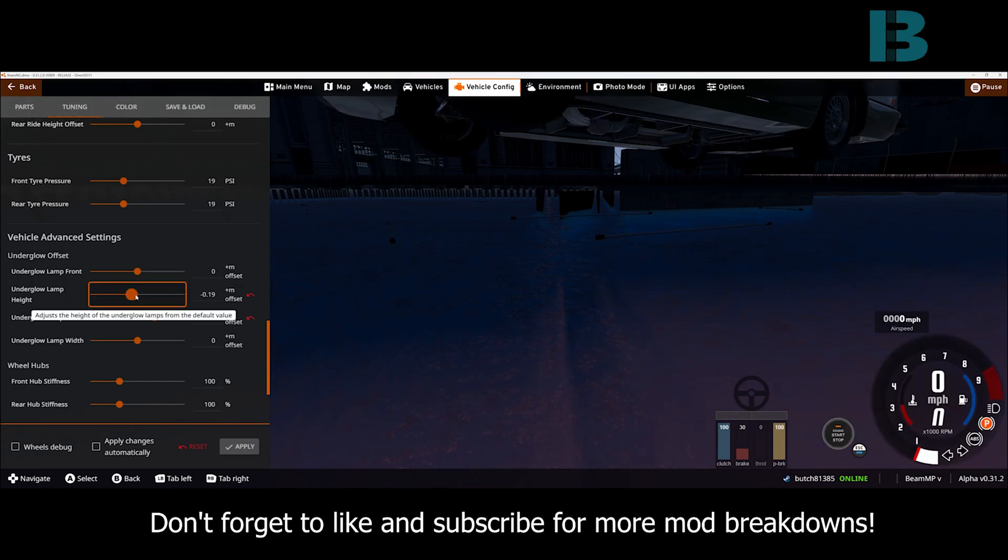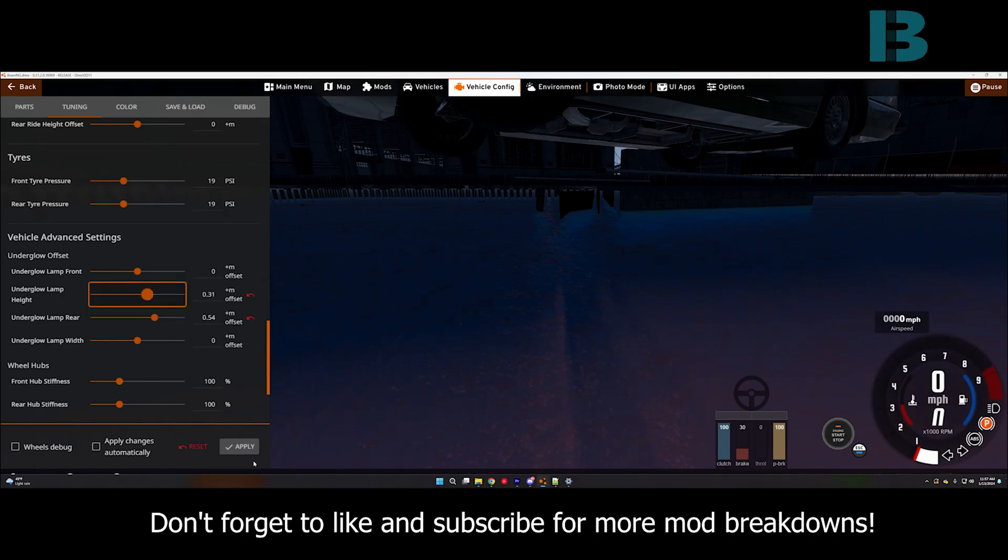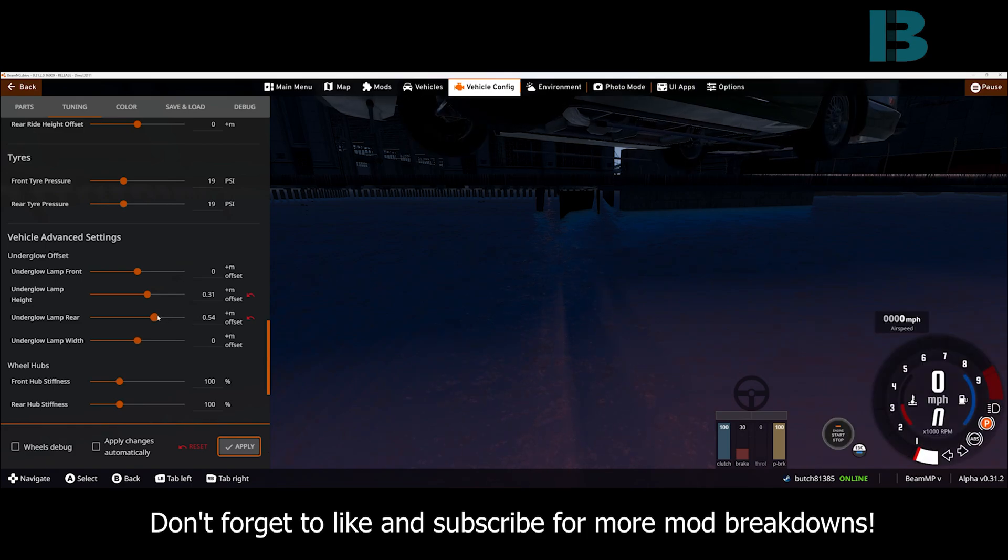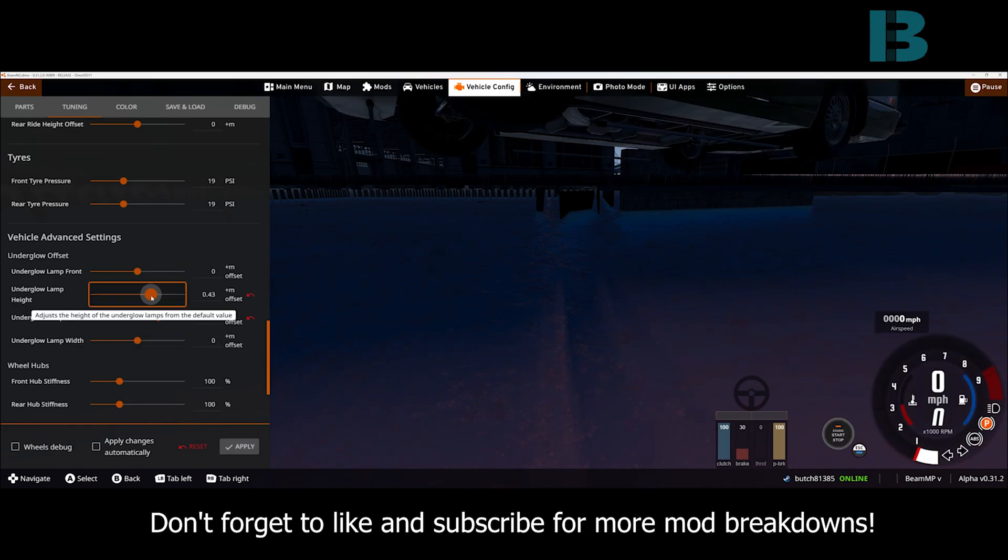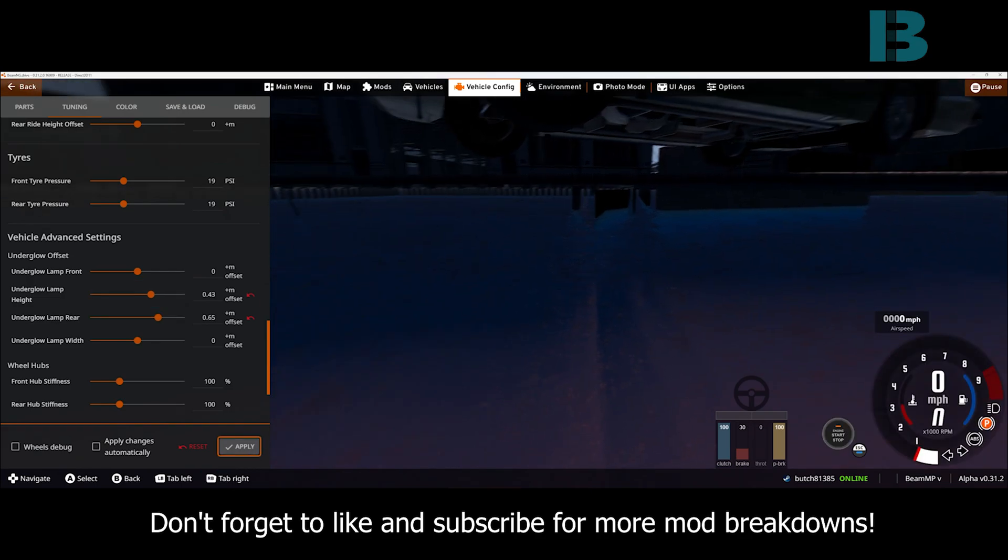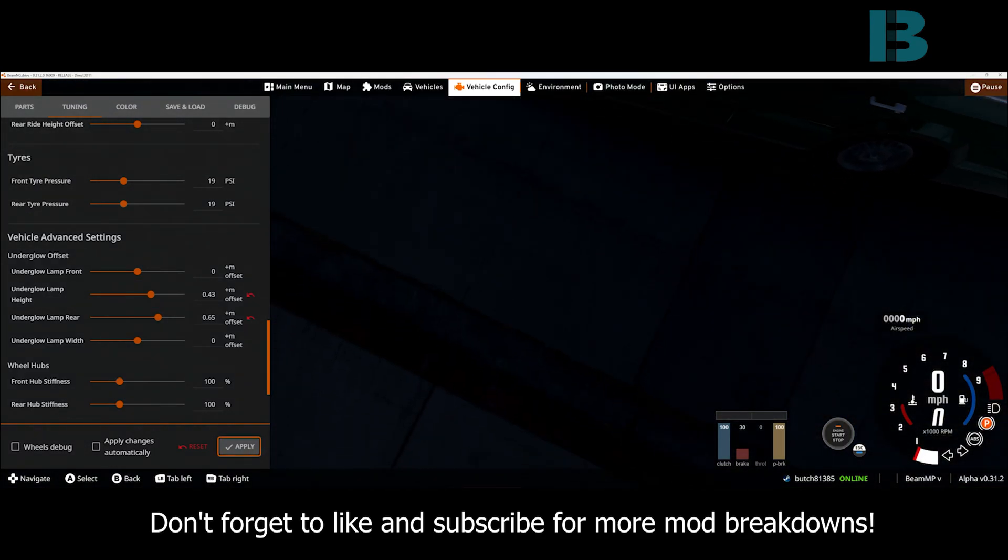Obviously there's a little bit of trial and error on getting these values set, but figured this way, no matter what your automation vehicle looks like, you'll be able to fine tune it to get it just the way that you want it.